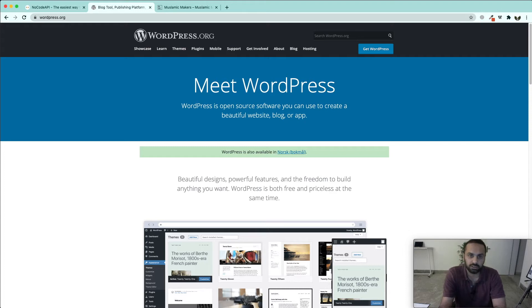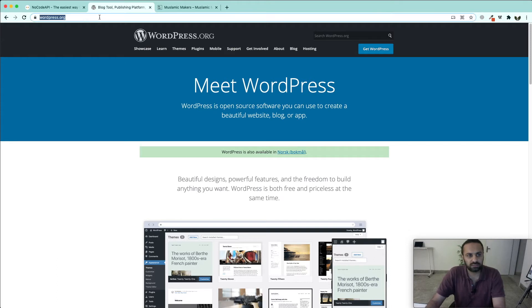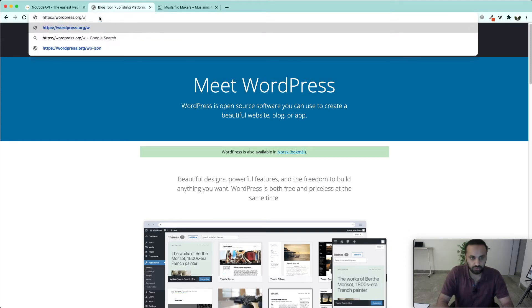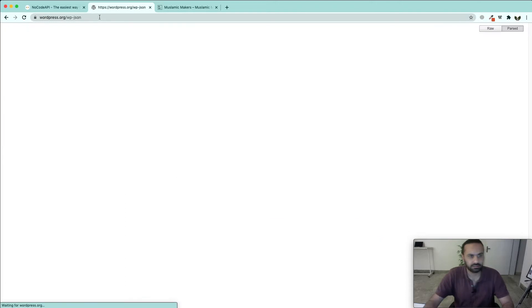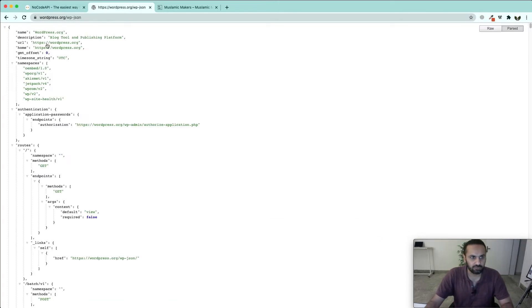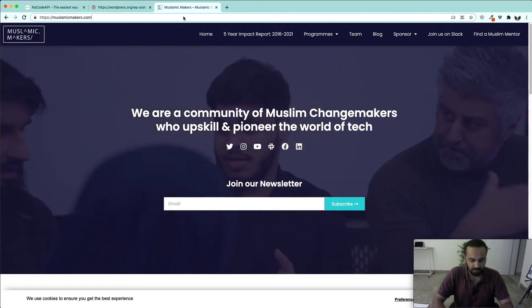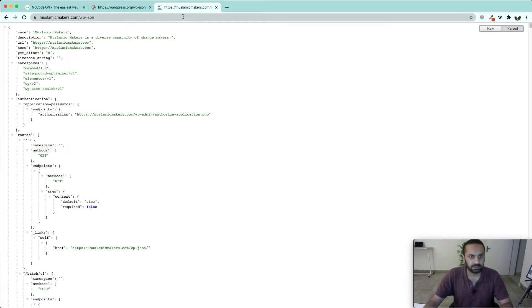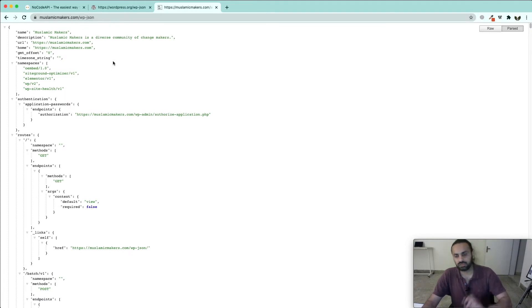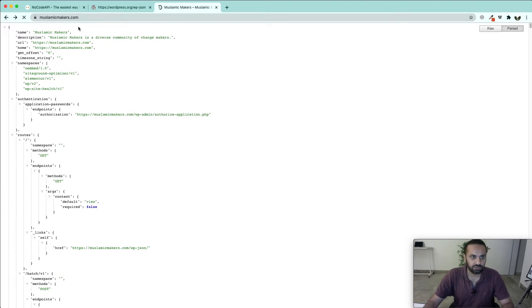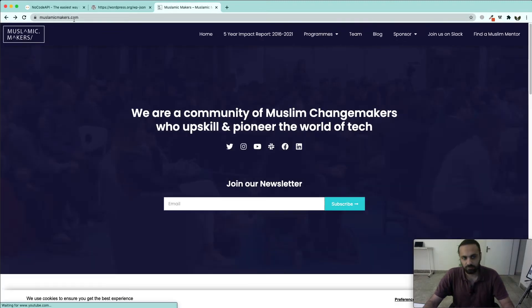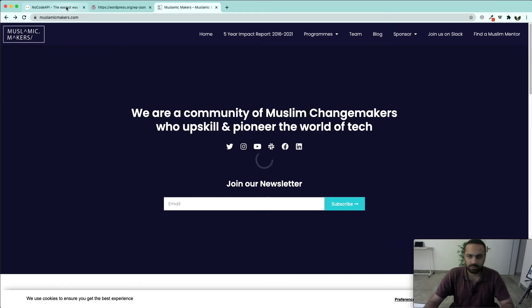Currently you can see I have two WordPress websites open. If we want to get data for any WordPress website, we can get it by simply writing /wp-json in front of our website. This is how we make sure that this is a WordPress website and its endpoint can be created.